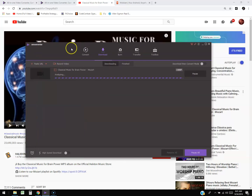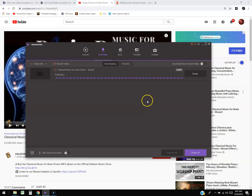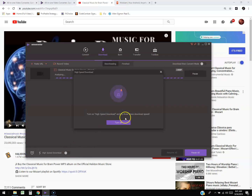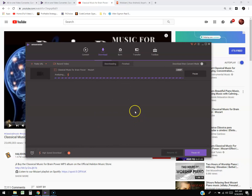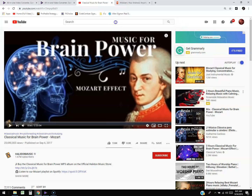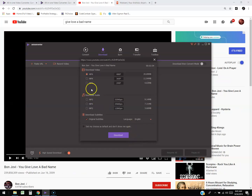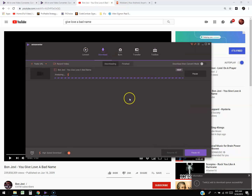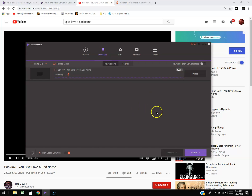That two-hour video is probably not a good example. I noticed there's a high-speed download option — let's try turning that on. Since that video is too long, I found a different, shorter song — only three minutes long. Not all YouTube videos have high quality; this one has 480p compared to the Mozart one which was 1280p. This one shouldn't take as long to analyze and download.